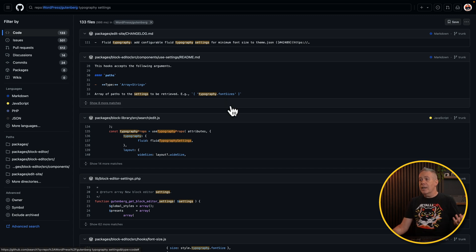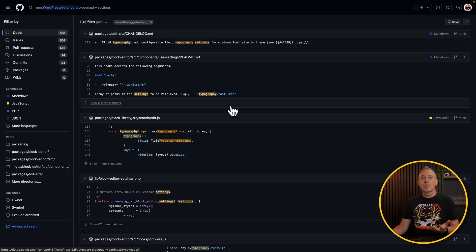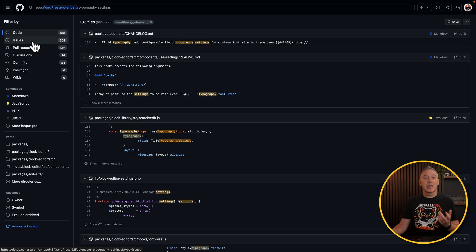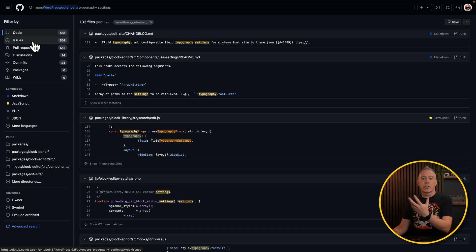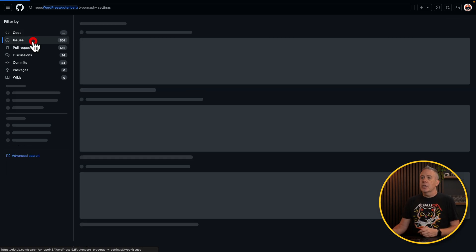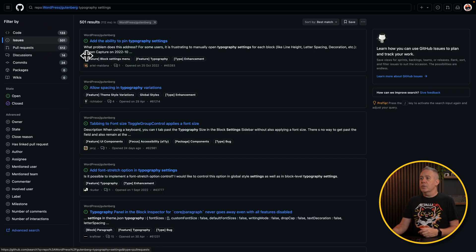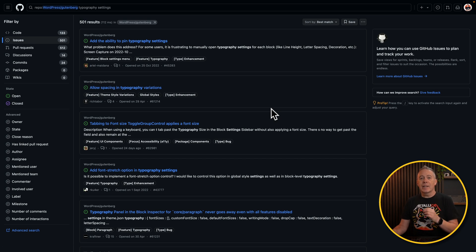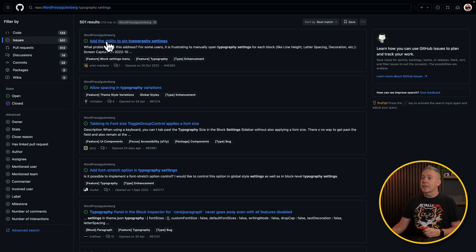Oh, wow. Look at this. This means nothing to me. Let's switch over to issues, which makes a little bit more sense. This kind of defaults to code. Switch to issues. And you can see this is now a list of all the issues that have typography settings inside WordPress and Gutenberg. So you can see at the top, add the ability to pin typography settings.